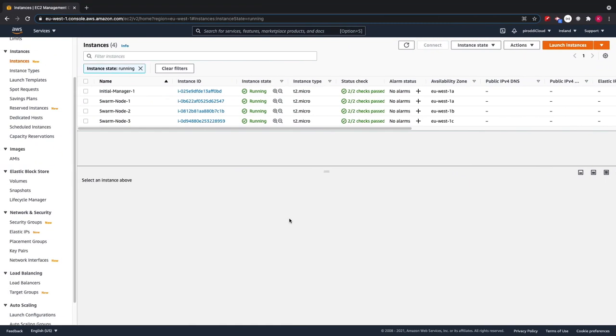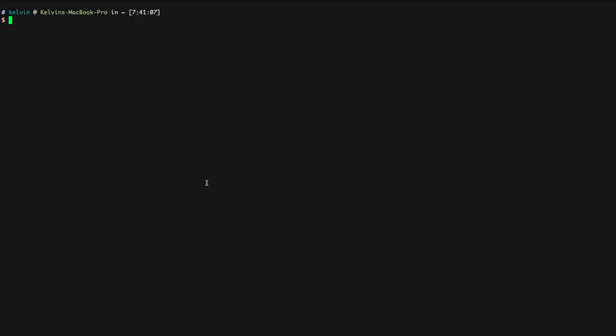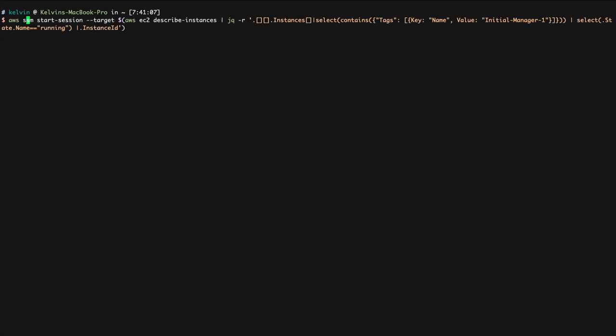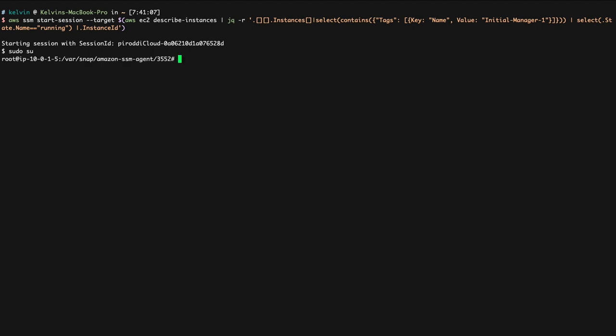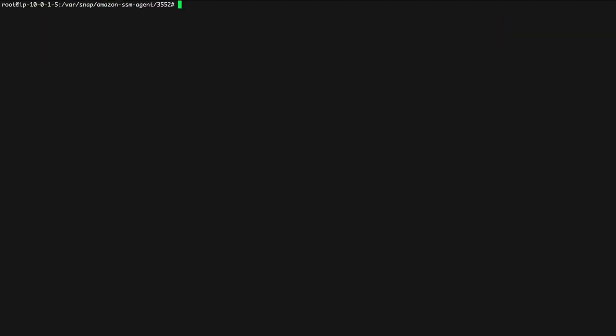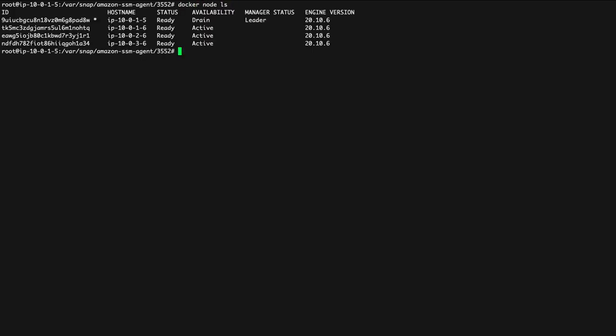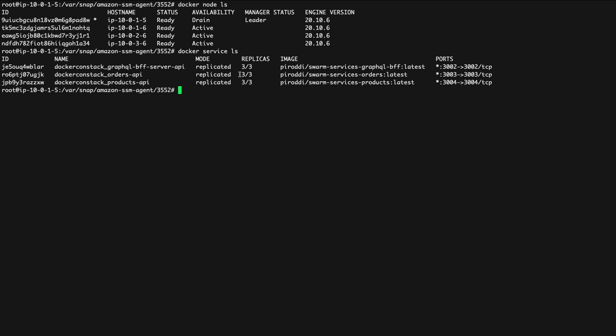Now that the Terraform is deployed, let's see what happened. Looking at the AWS console we can see we have four EC2 instances, three swarm nodes and one initial manager. Once all the status checks are verified, we can now SSM into our initial manager. Using the SSM CLI, I'm SSMing into our initial manager node and I'm just ensuring that the state of the node is running. Once I'm inside the node, I can verify that the CloudInit script has worked by checking if the nodes are running in the cluster. And indeed they did. We have three worker nodes.